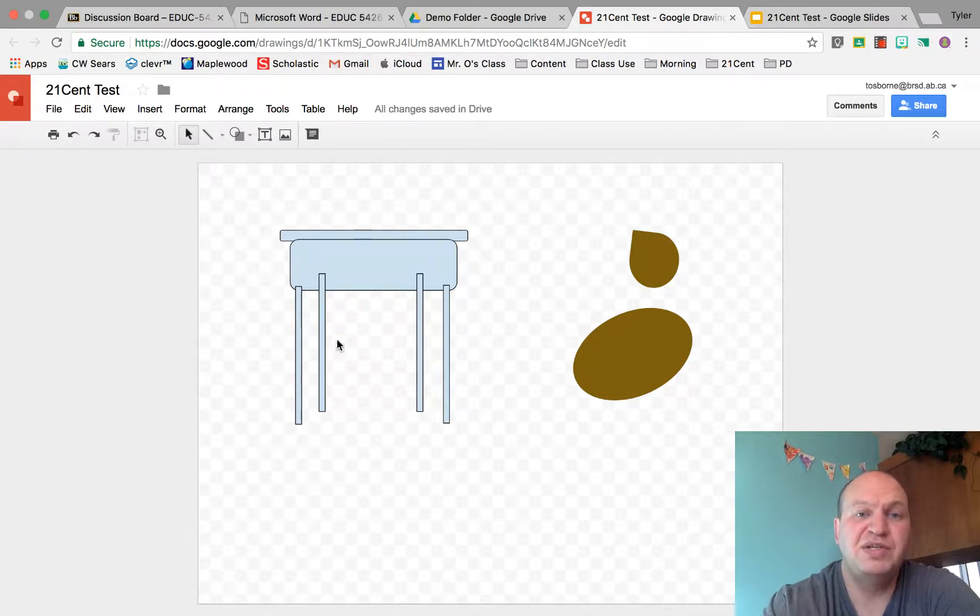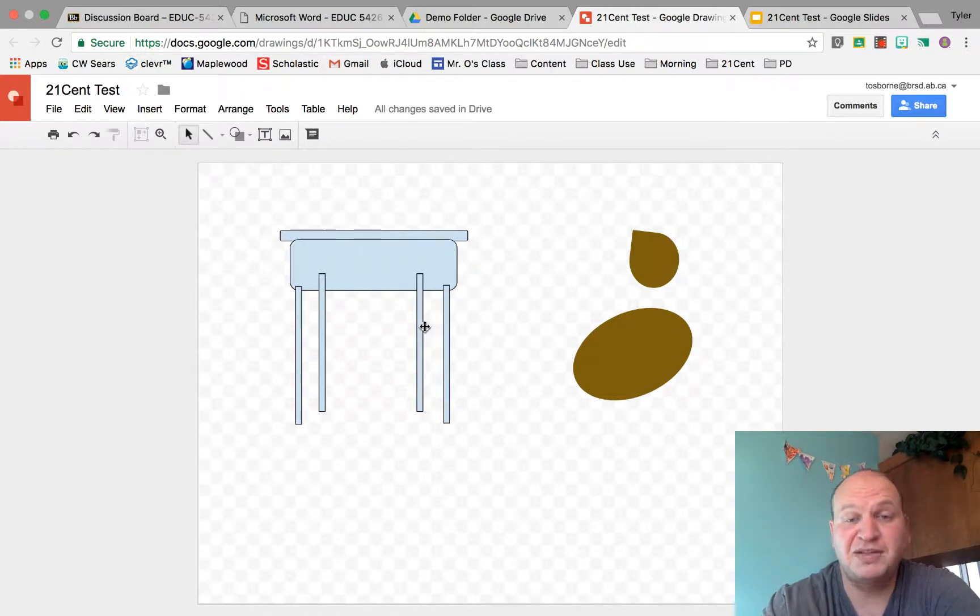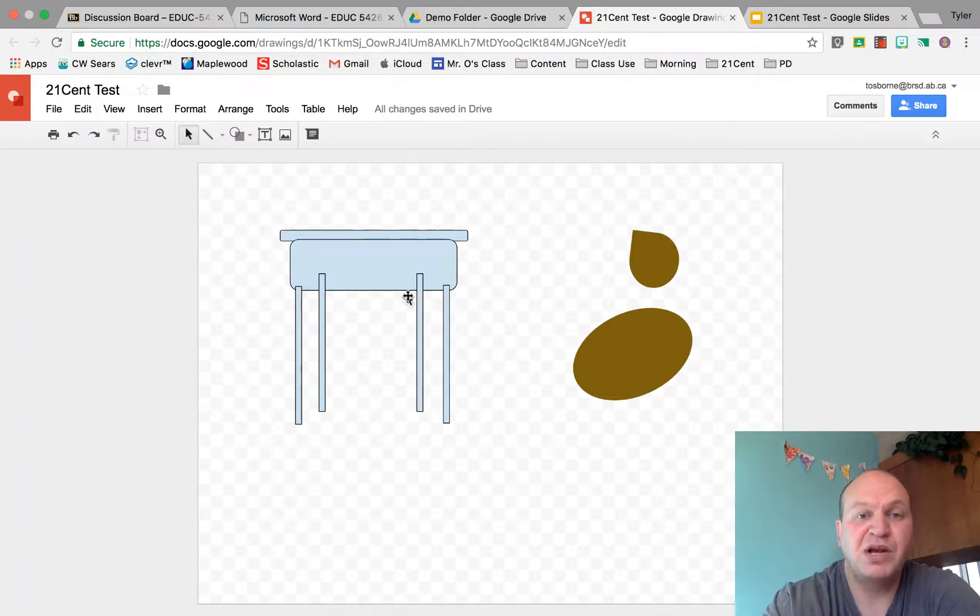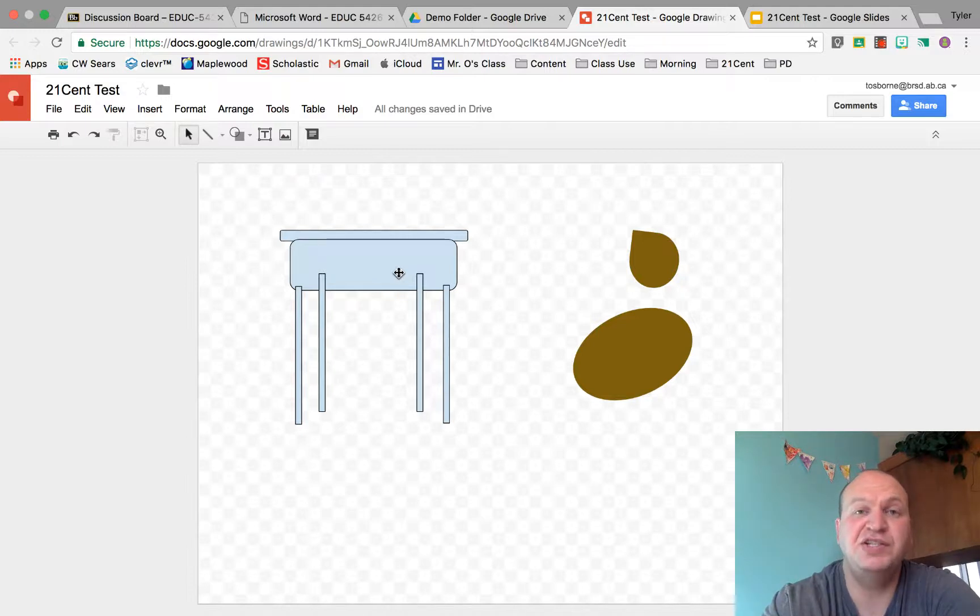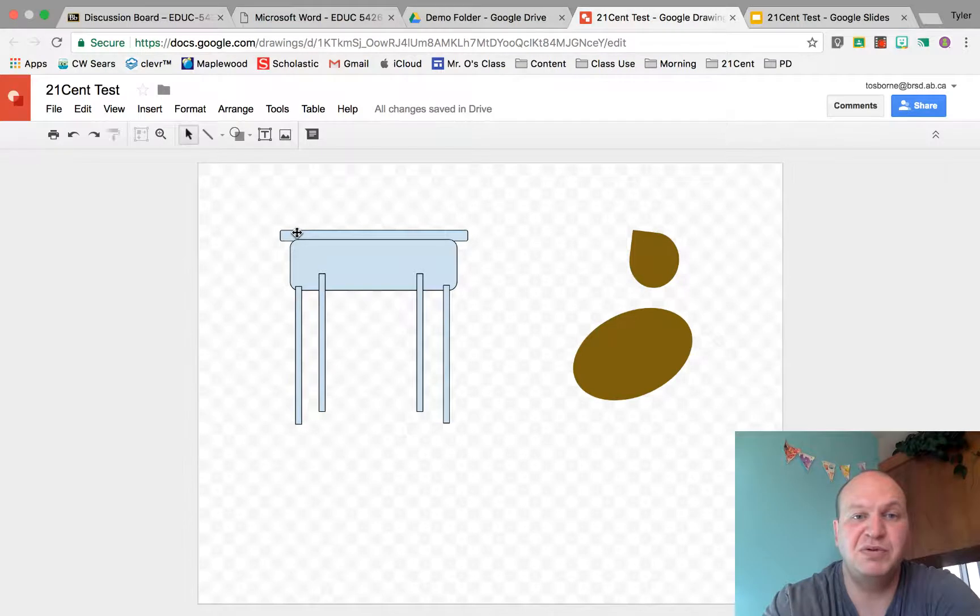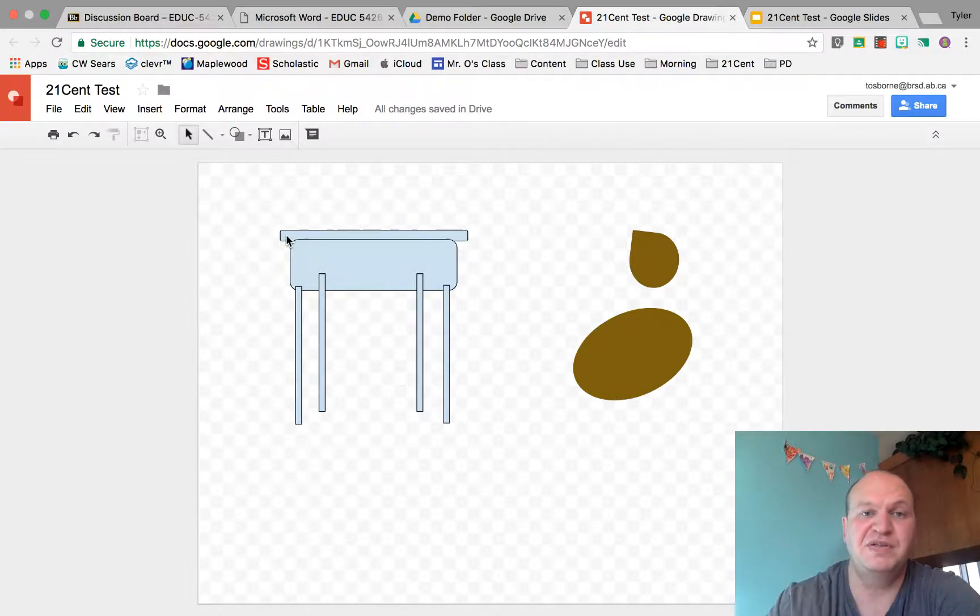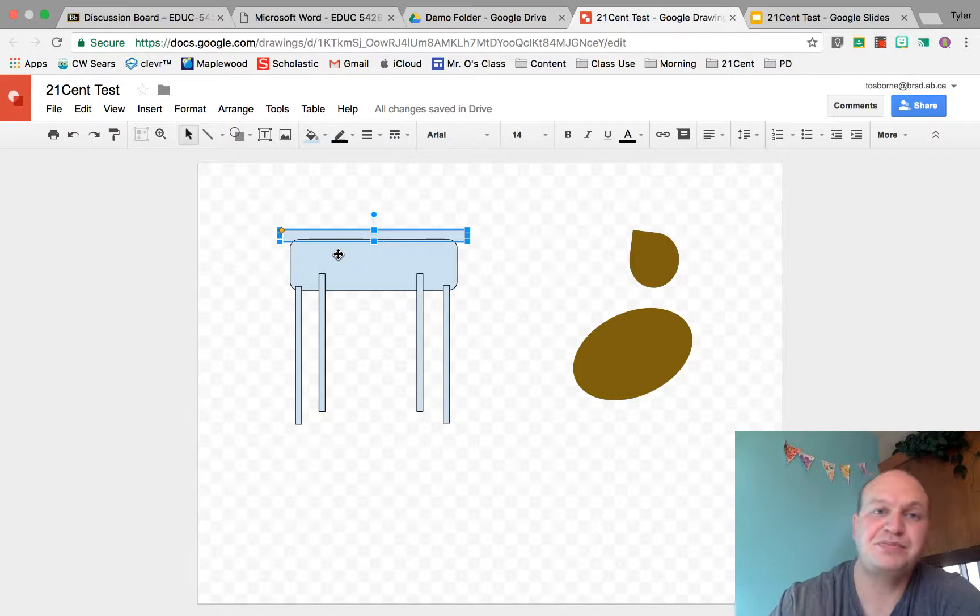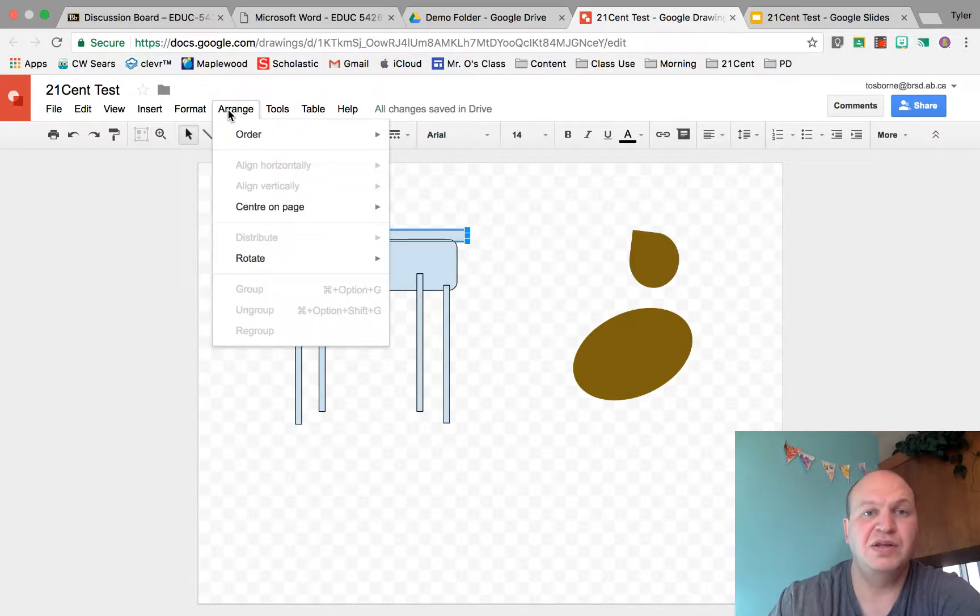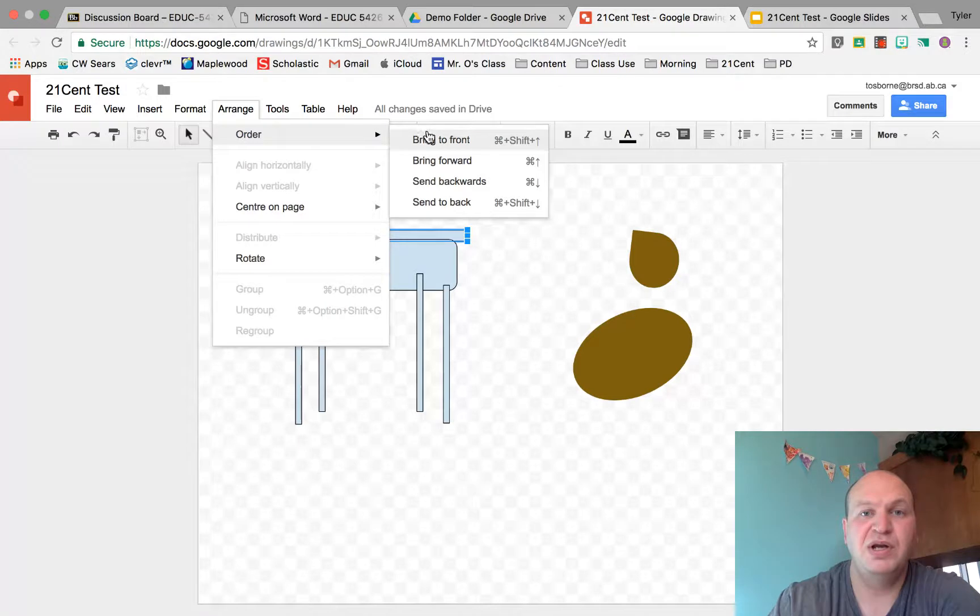So these legs were drawn last. So they end up on top of my other drawings. And that's not what I wanted. I want this to look three-dimensional. So I need to change the order of my objects. So let's start with the table top here. I want this to be in front of everything else. So I'm going to go to Arrange in the top here and go to Order. And I'm going to bring it all the way to the front.